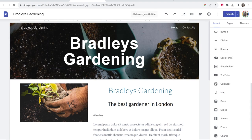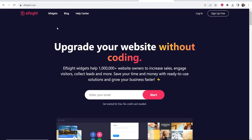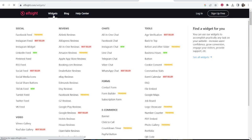I'll leave a link in the description which will take you to a website called Elfsite. Here you can sign up for free, use this for free, and you can go to widgets.